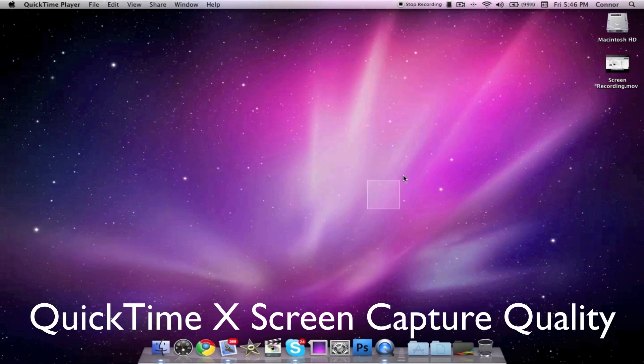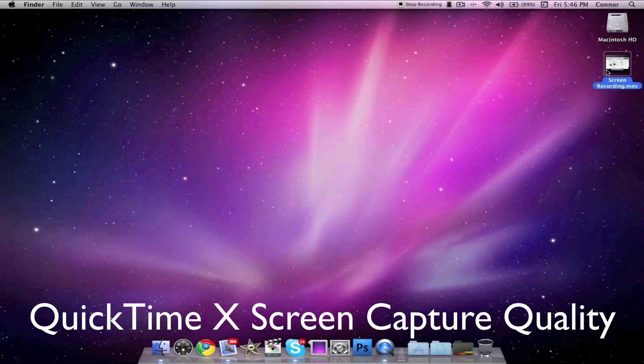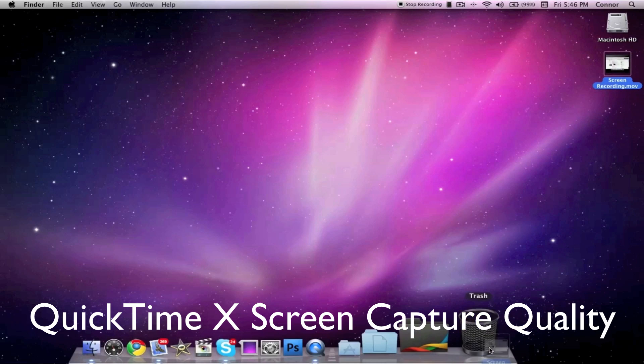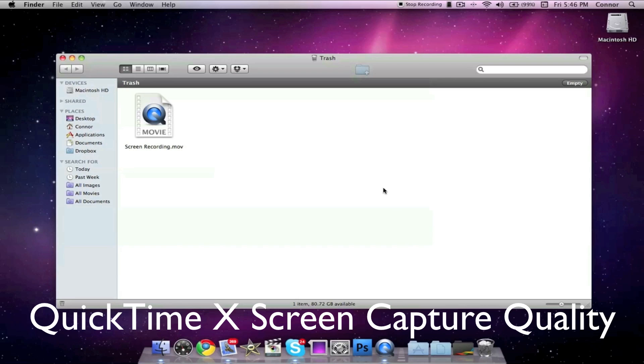Now let's take a look at what it would look like if we used the QuickTime 10 program to capture our screen. This is an actual quality test from QuickTime 10.